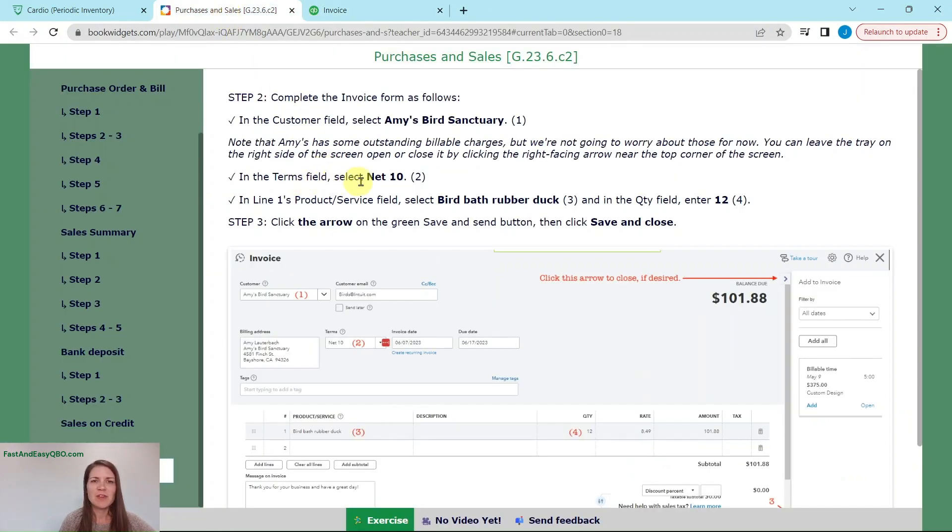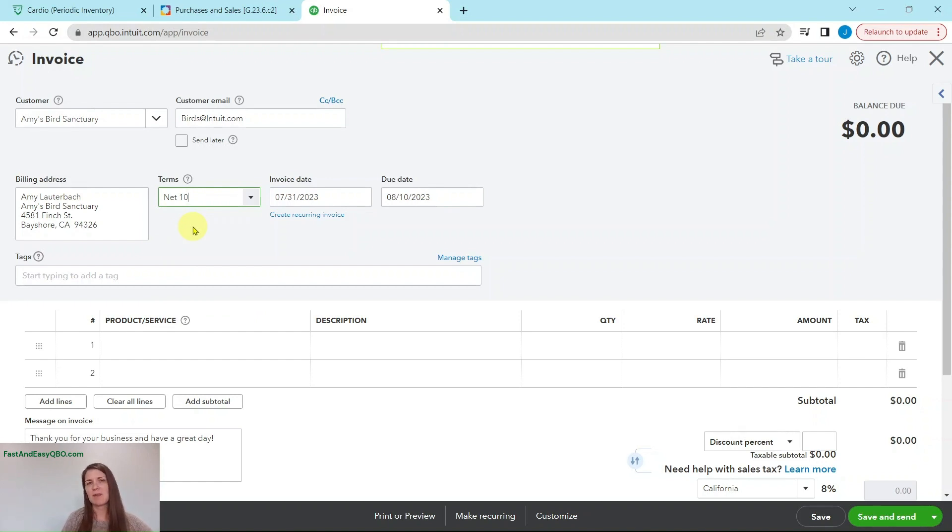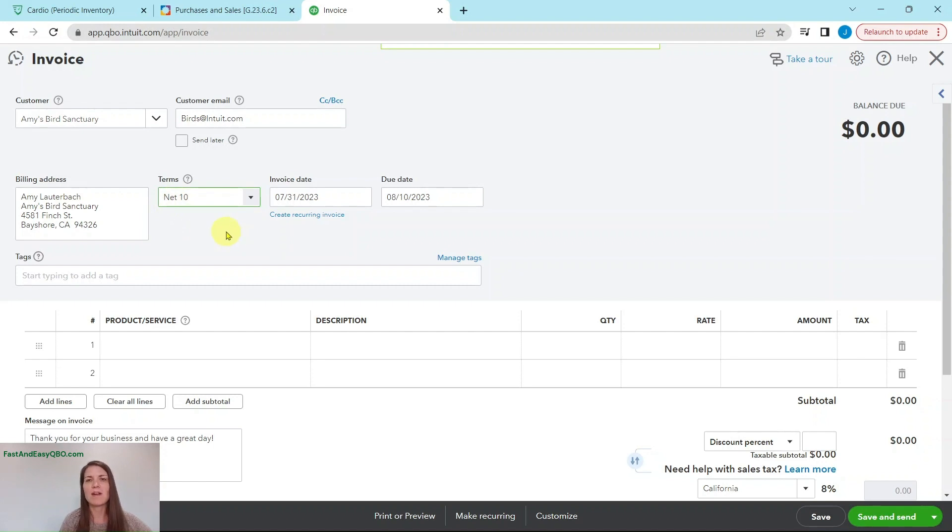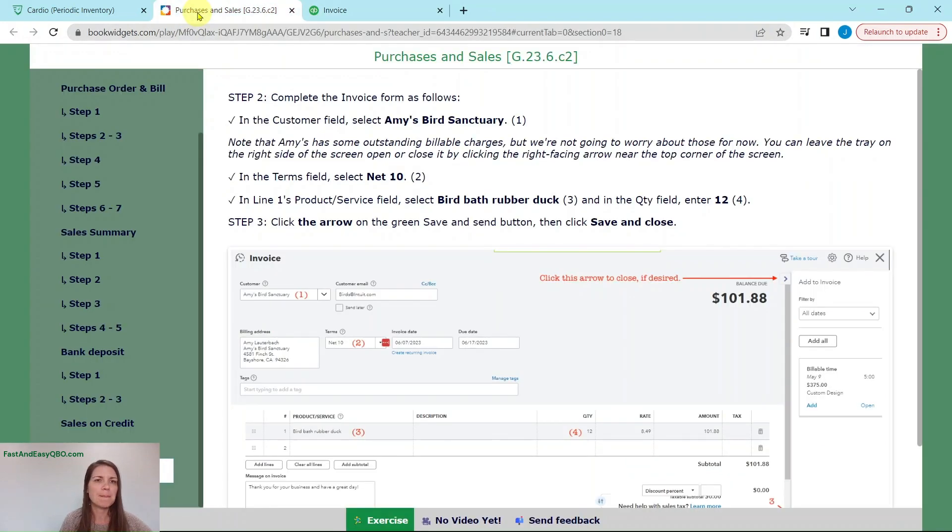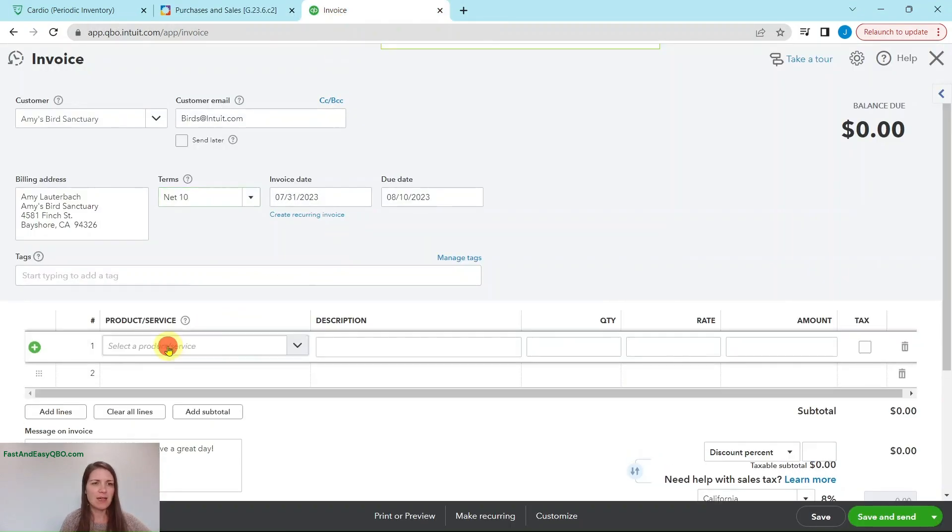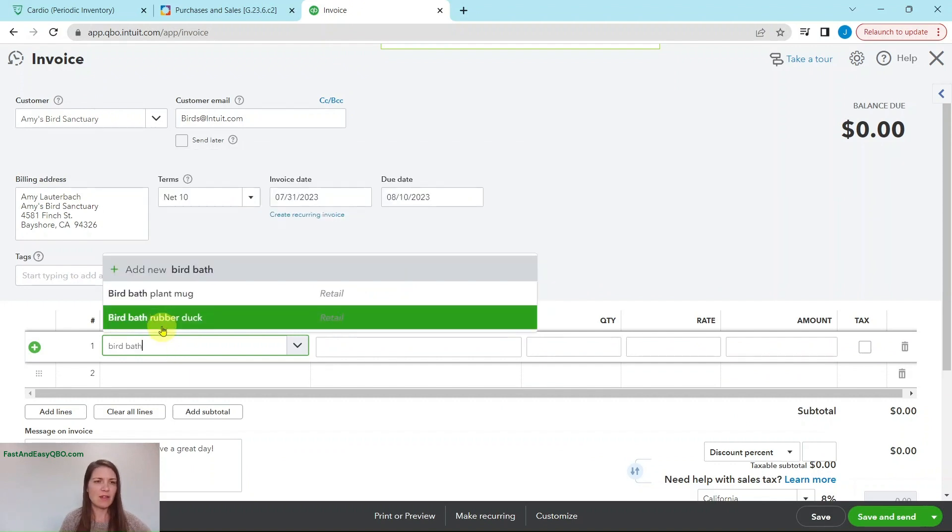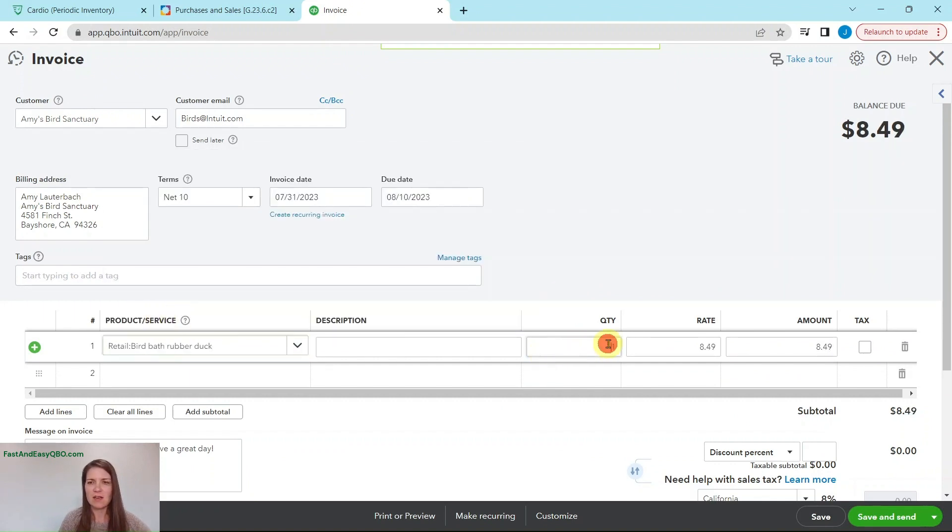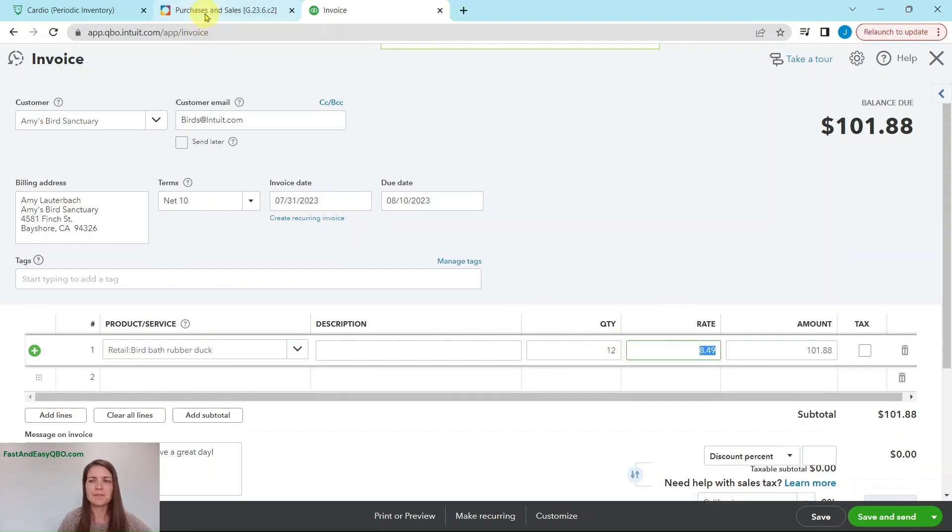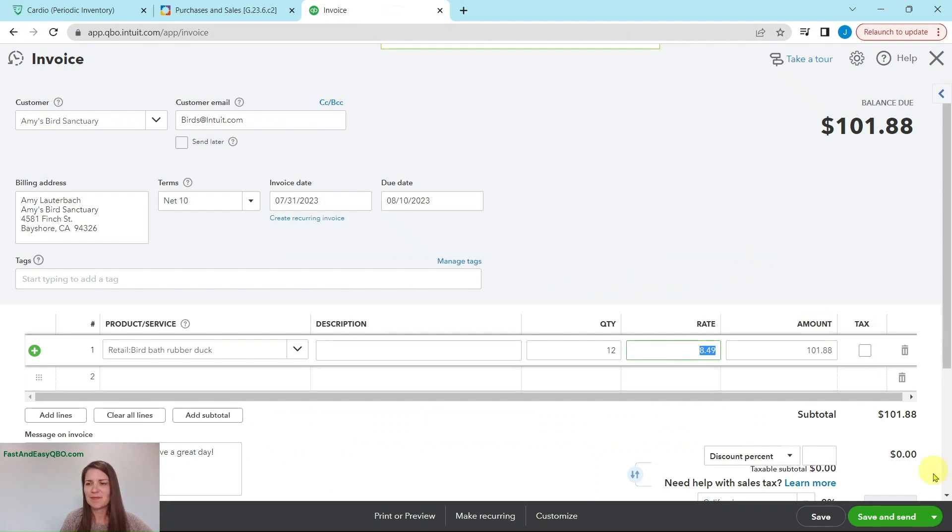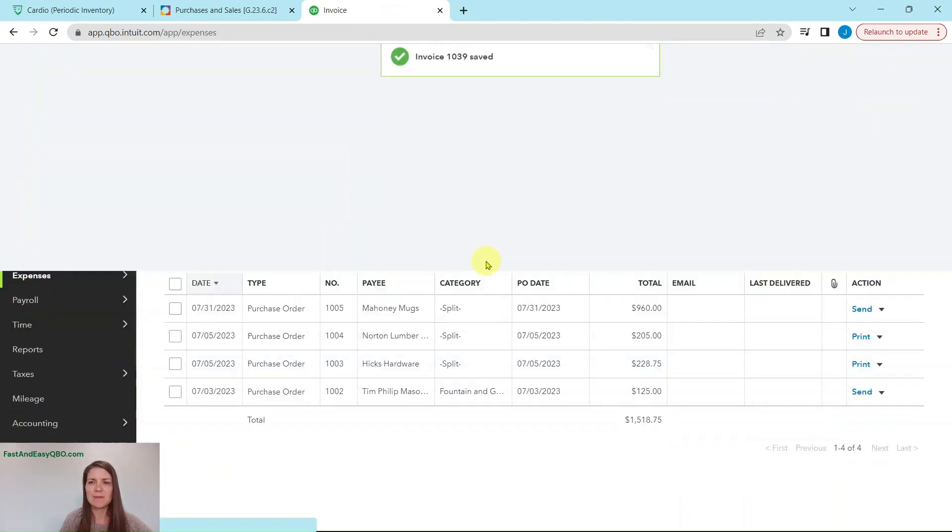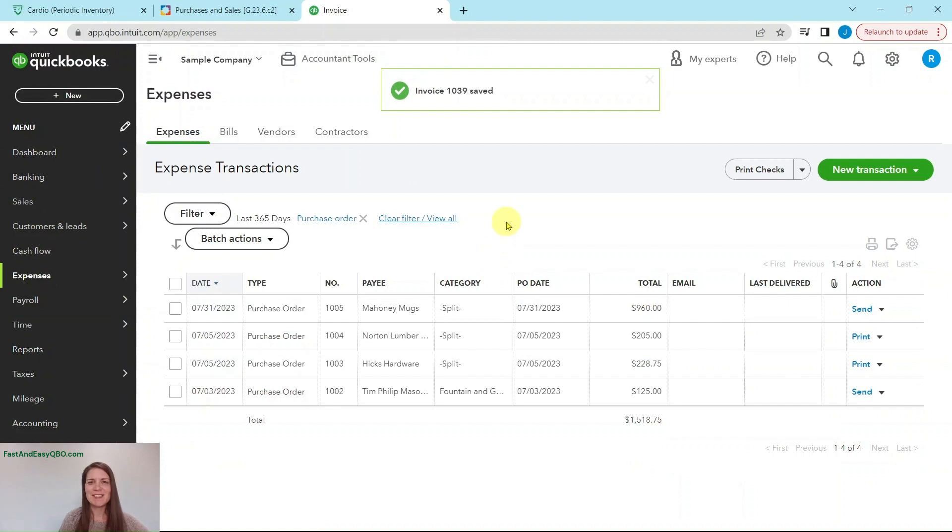In the terms field, we are going to select net 10. And that's net 30, because that's what we usually have for Amy's sanctuary. You can have it set up in the customer profile as like what their default is. And then for any transaction, you can go ahead and change the terms based off of whatever the need is at that time. On the first line for the product and service field, we're going to select birdbath rubber duck, and then we're going to put in 12 because that's how many she is looking for. She wants a dozen of those. Tab it over. And then we are simply just going to click on the arrow and save and close. And that invoice has been saved.